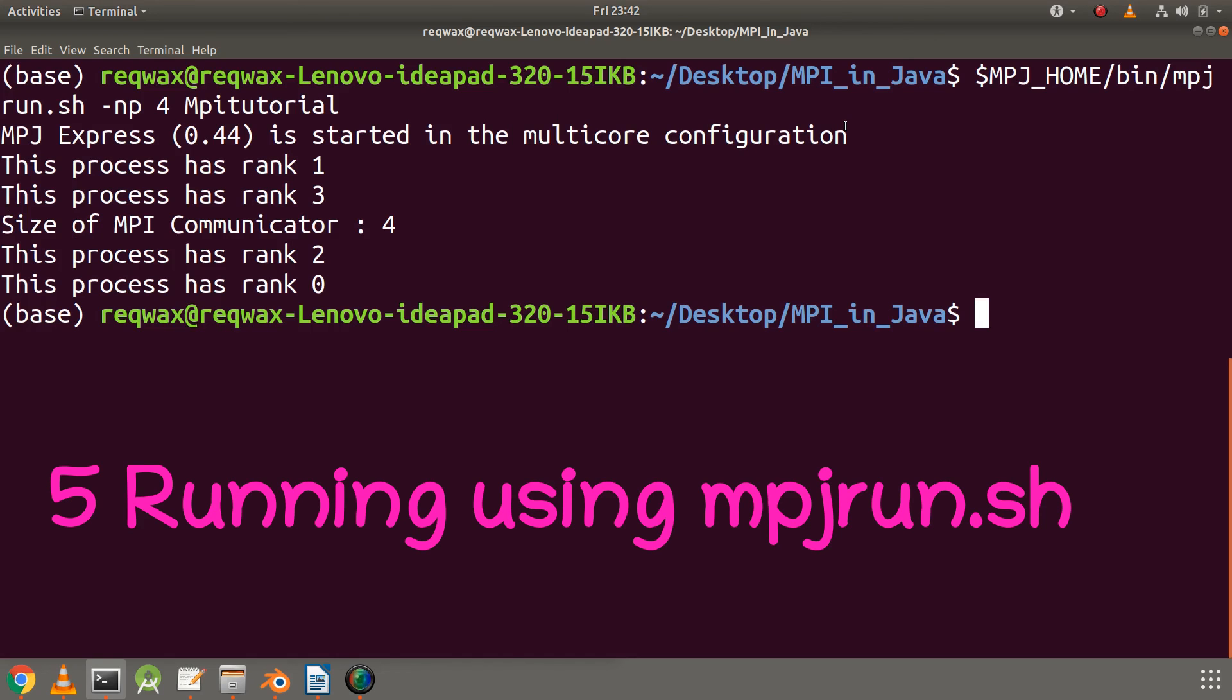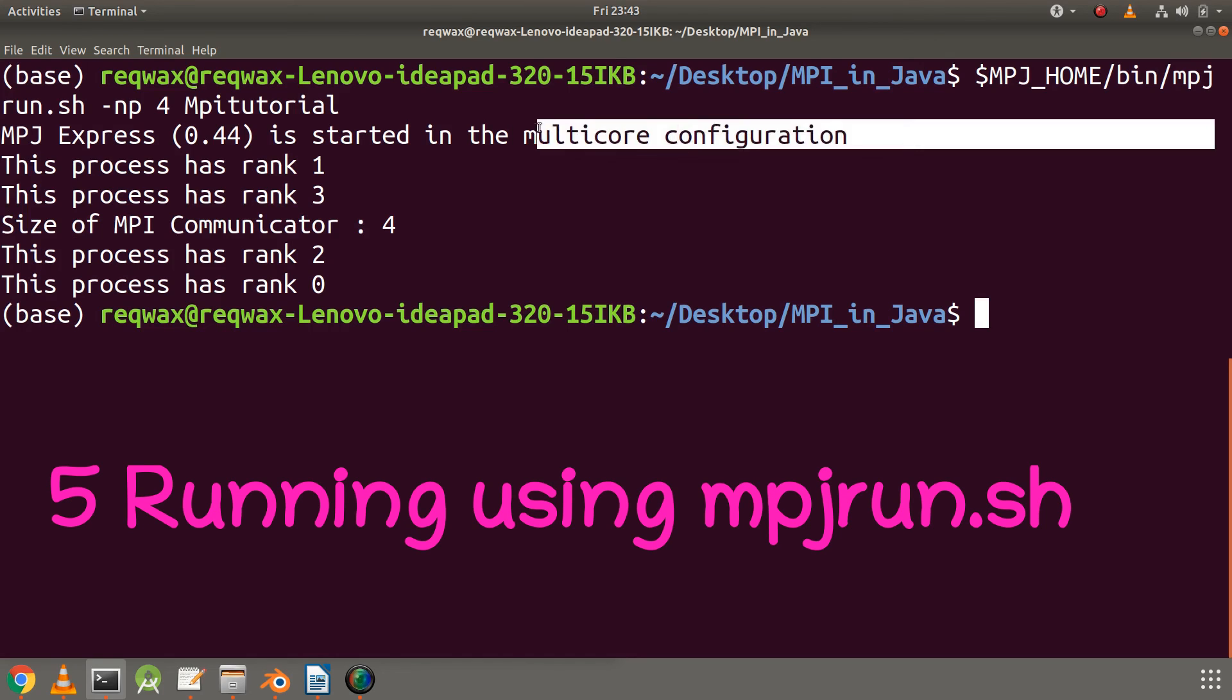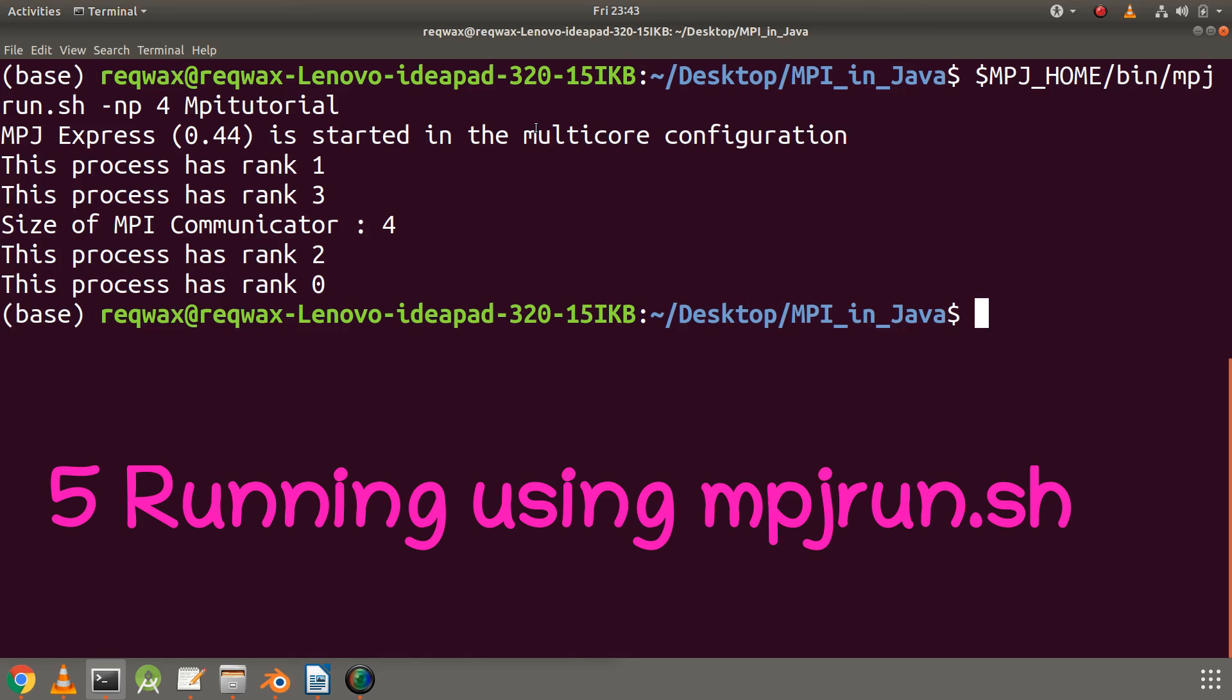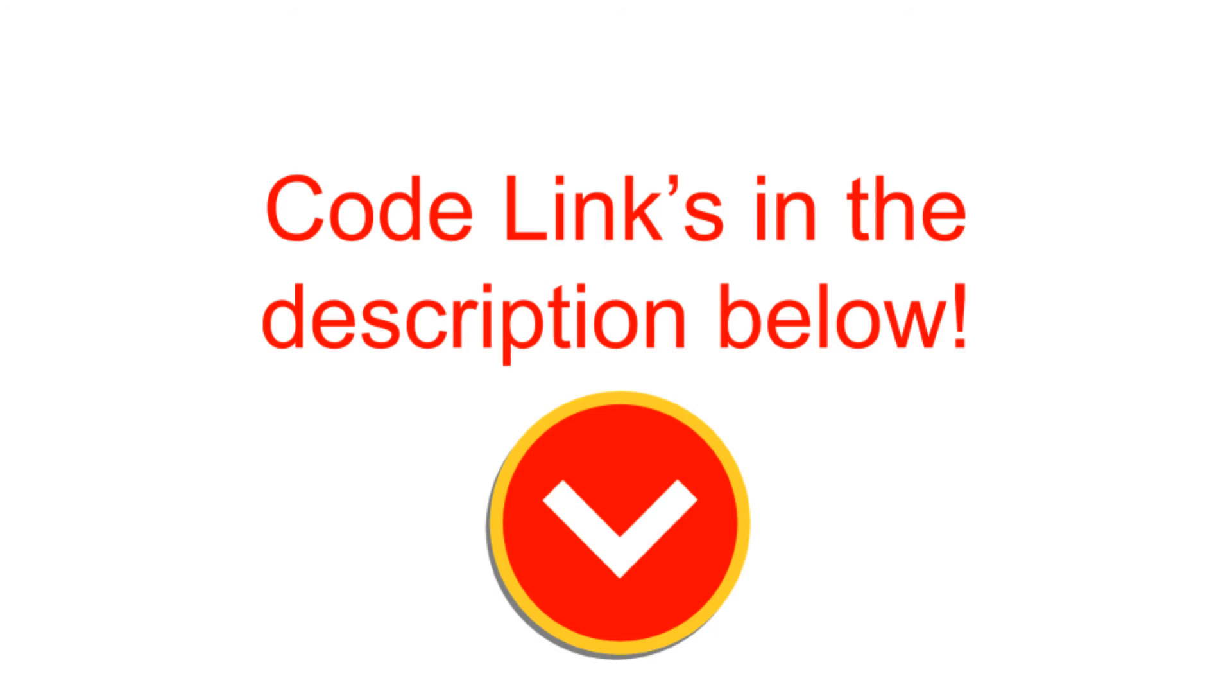That was a very basic program printing only the size and rank of the process. In the next video we will learn about scatter and gather and implement the same in MPI. If you have any doubts, post them in the comment section. Until then, see you in the next video.